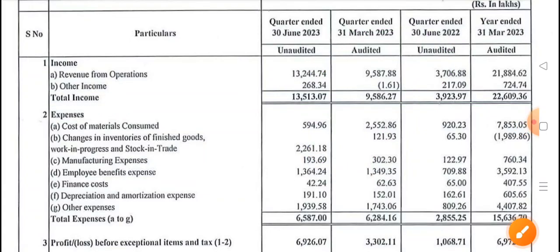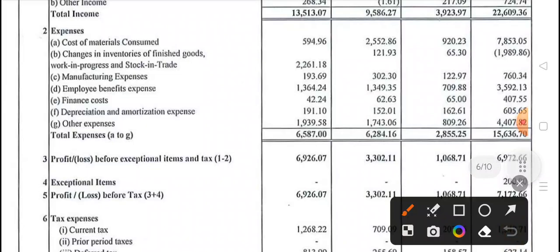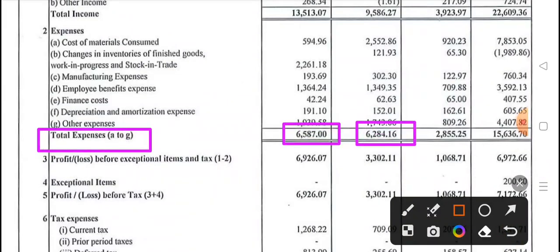Now let's look at total expenses. In the previous year in the same quarter, expenses were 28 crore, 55 lakhs.